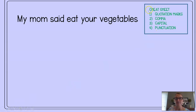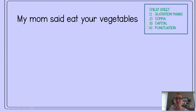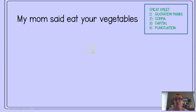To help you out, I put a little cheat sheet up here in the corner. We need to have: quotation marks, a comma, a capital, and some punctuation.